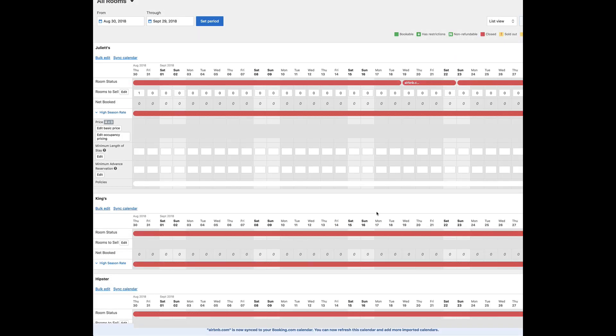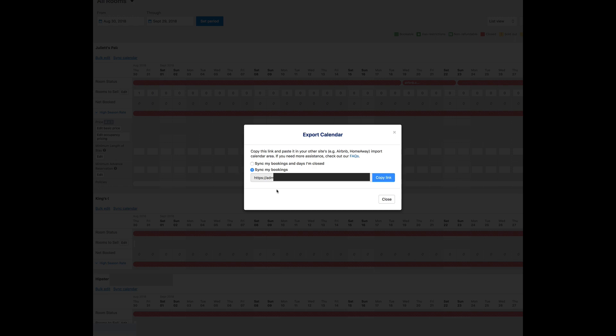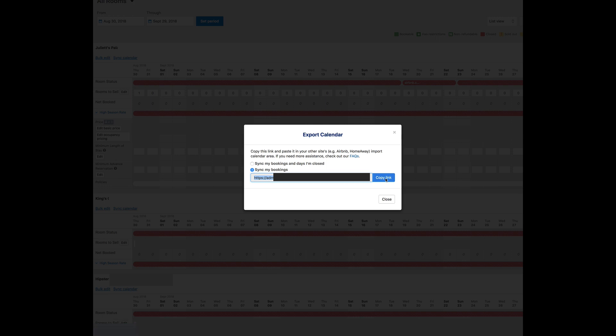Now I have the dates imported from Airbnb. What I'm going to do now is I'm going to sync the calendar and I'm going to export this calendar. The reason why I'm doing this is because if somebody books on Booking.com, it is not going to reflect on Airbnb. I have to sync it both ways.